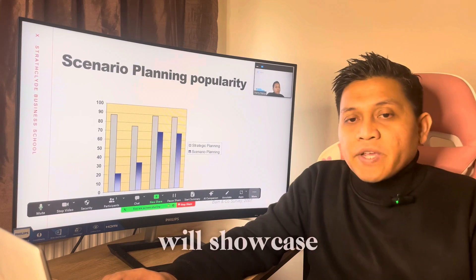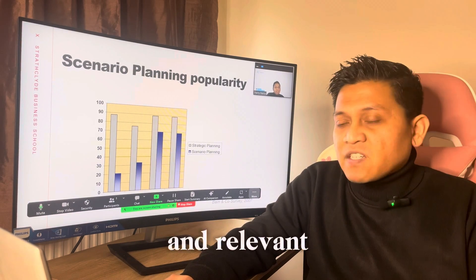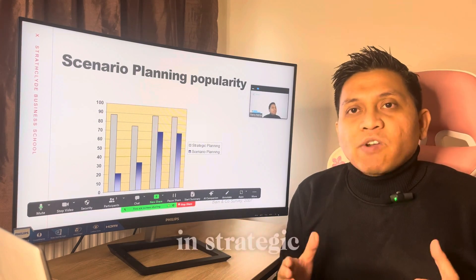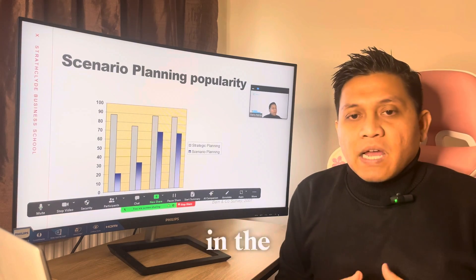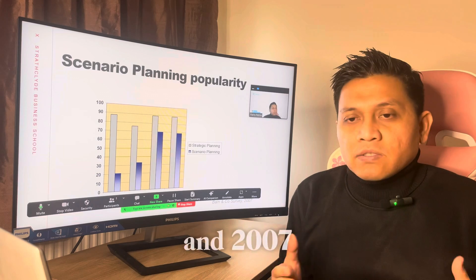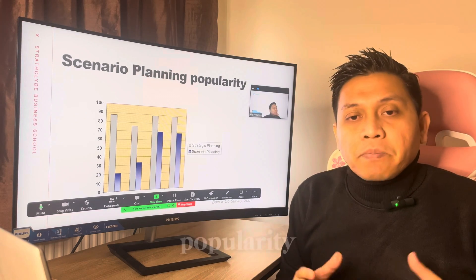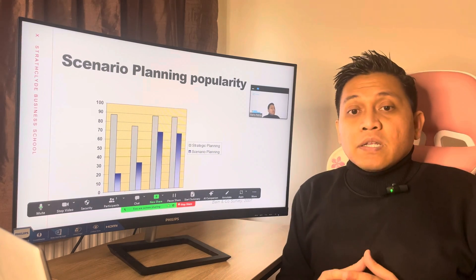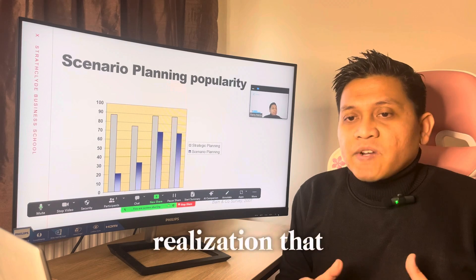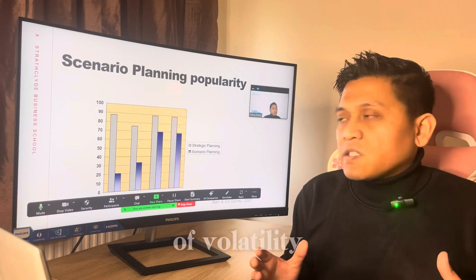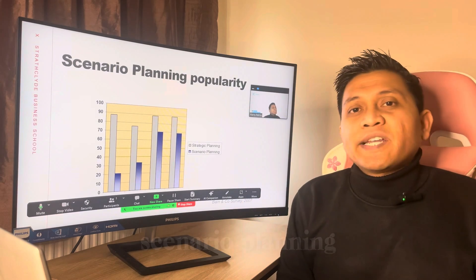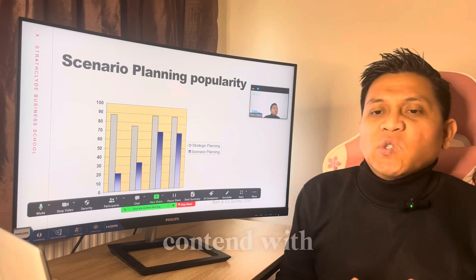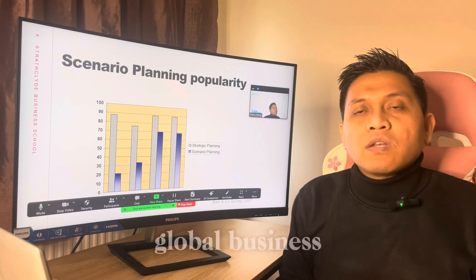These sections will showcase the increasing popularity and relevance of scenario planning in the strategic management field. We have a compelling visual representation of the trend in strategic planning. Notice the significant uptake in the adoption of scenario planning between 2000 and 2007. This graph not only reflects a surge in popularity but also an evolving understanding of its value. The increase corresponds with the realization that traditional planning often falls short in the face of volatility, ambiguity, and uncertainty, and that scenario planning has risen as a response for more dynamic and flexible strategic frameworks.